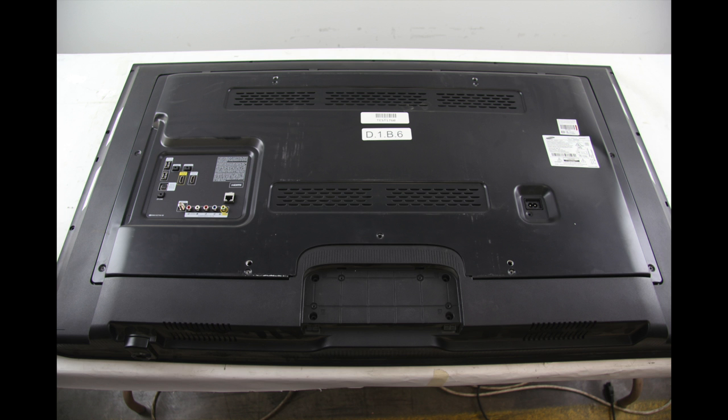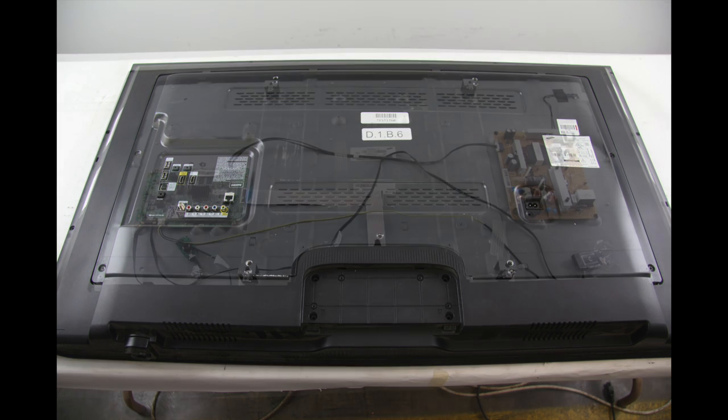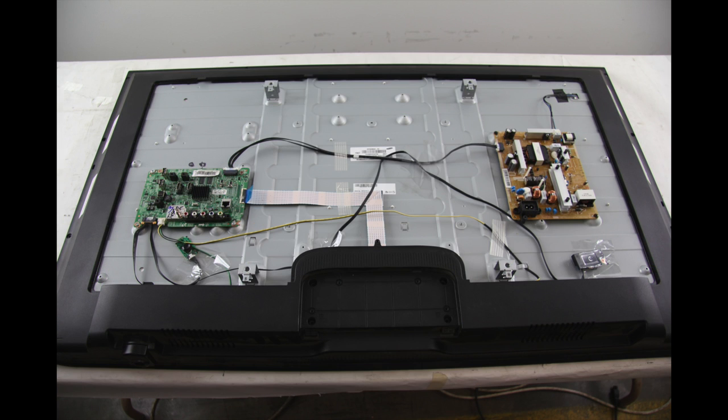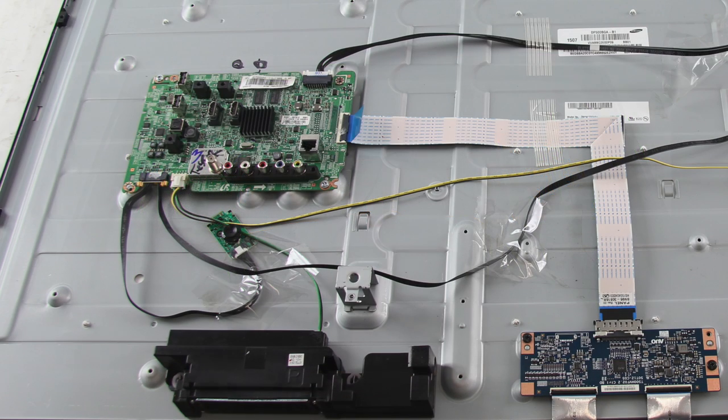There are two back covers on this TV that will need to be removed. The first is in the middle of the TV and the second is around the outer edge.